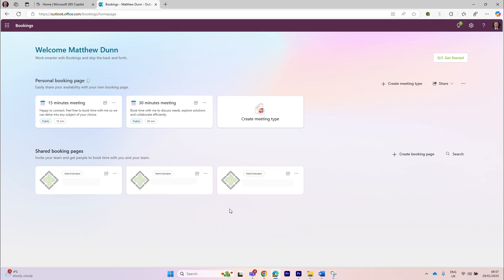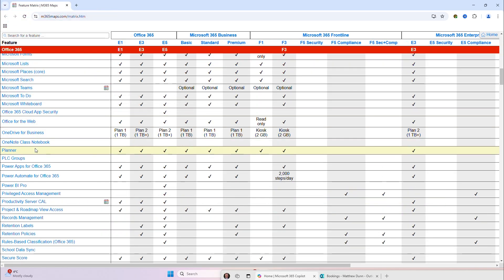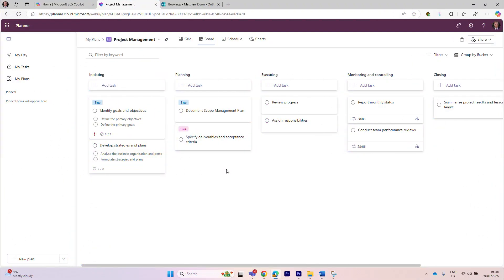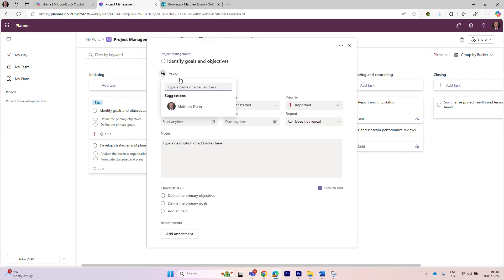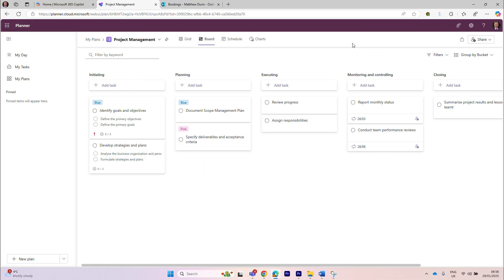We're going to do another video later to properly get stuck into Bookings. Scrolling down on m365maps.com, we can also see that Microsoft Planner is included in all three price plans. The clue is in the name — it's a way of helping you plan and manage tasks or small projects. We use this quite a lot; it integrates with Microsoft Teams so you can manage your Planner board within your teams. I've just created a new Planner board using a project management template — you can easily create tasks, drag and drop them, assign them to people, set priorities, and add notes and checklists. I'll be doing a dedicated video on Planner later in the series.